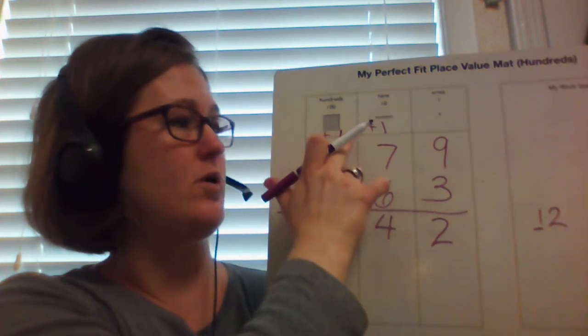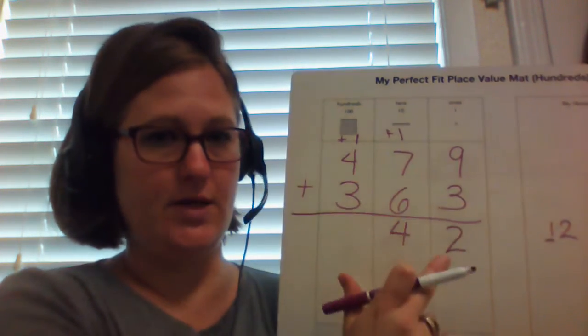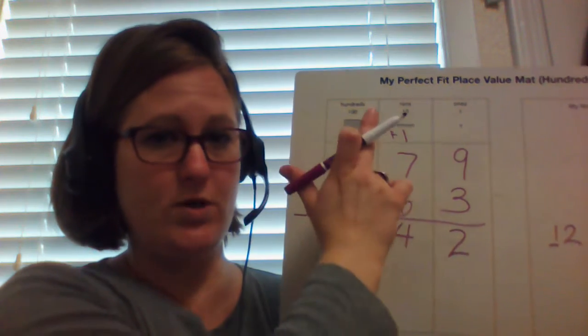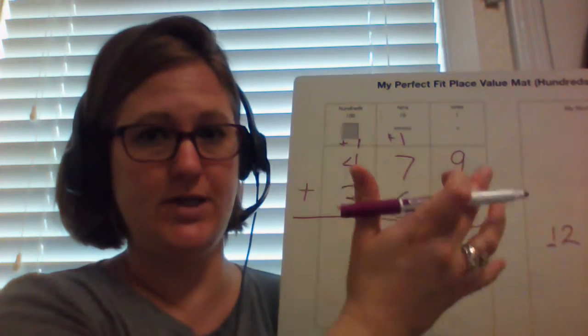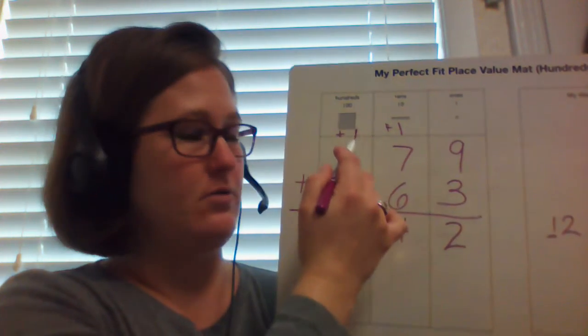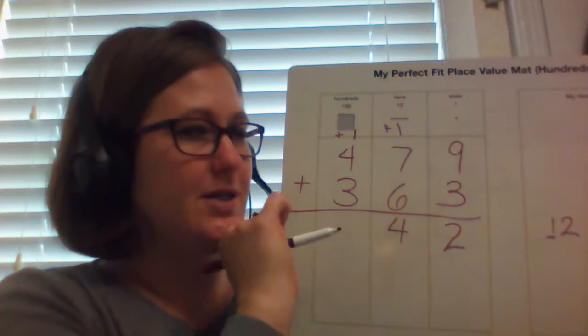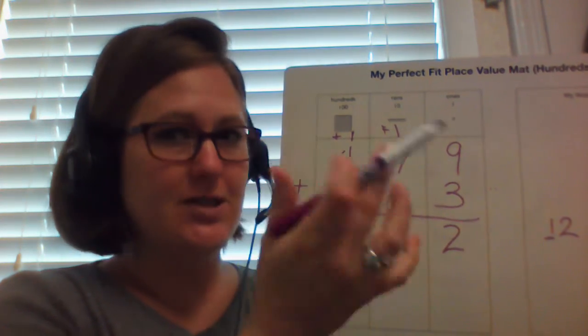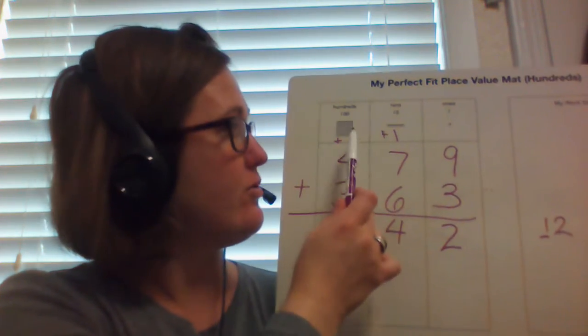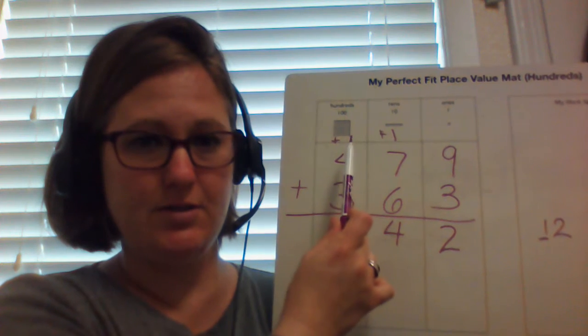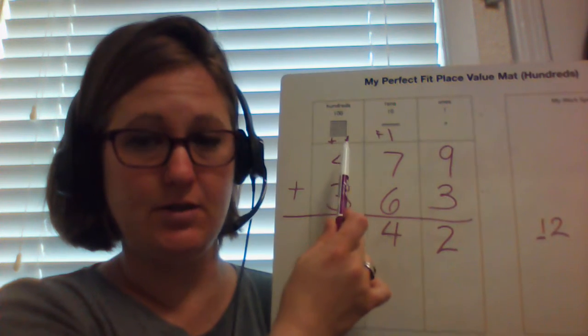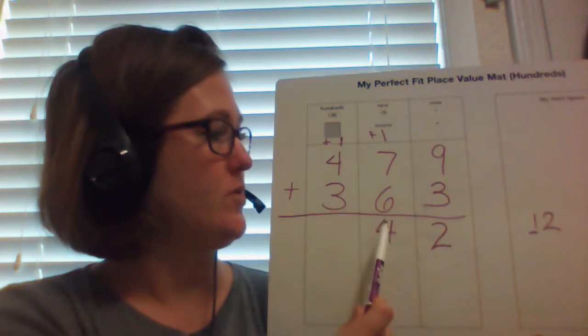So the 1 set of 10 tens would equal 10 tens. What is 10 tens? It's 100, right? So I'm going to put it over here because 10 tens is 100. So plus 1.